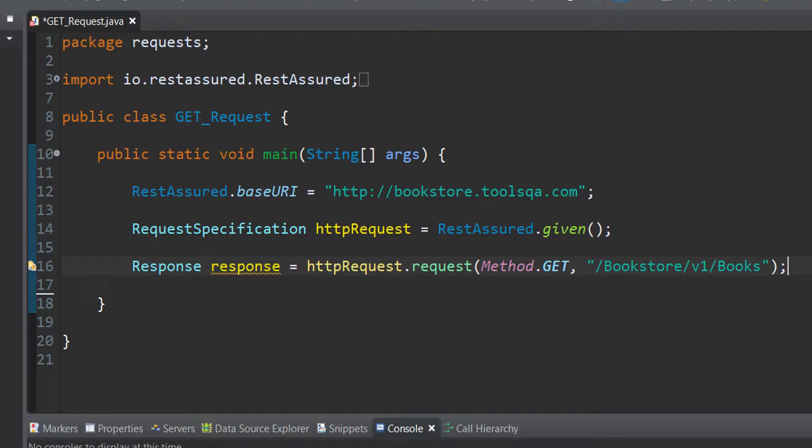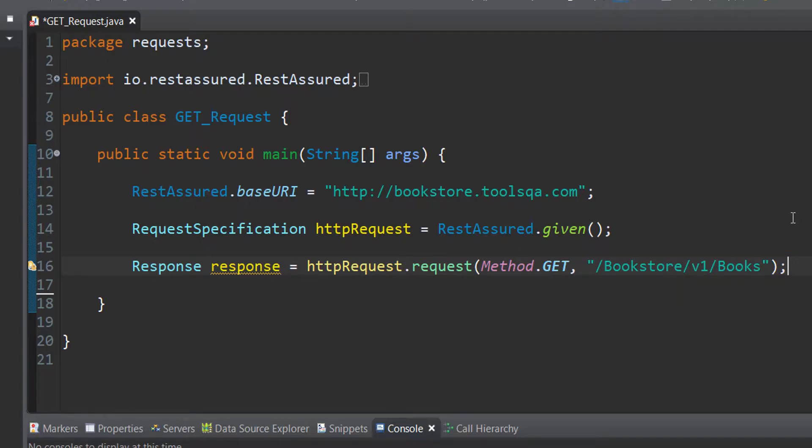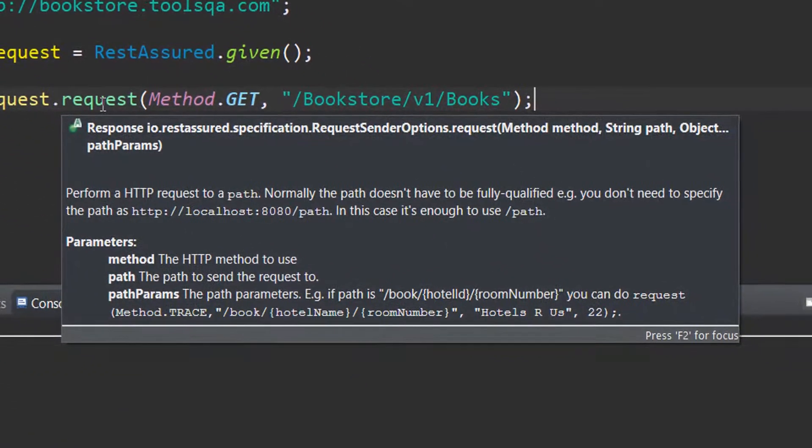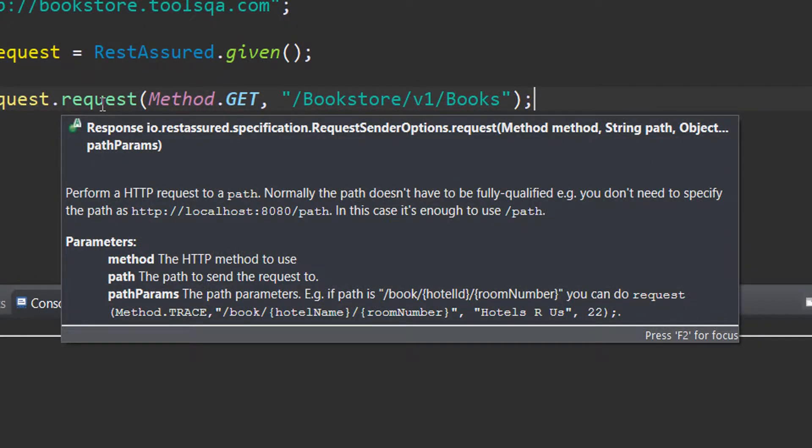And to do that action what we are doing is that we have called upon the request method where we have specified the method type which is GET in our case. We have specified the path to which the request is to be sent. These two are the parameters that the request is basically looking forward for. And what we get in return from the request that we have sent to the server is the response. And the return type of this particular request method is response as you can see I have highlighted.